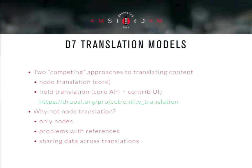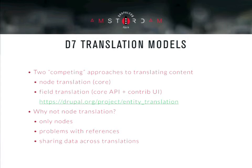Our content translation models in D7 are the following. We have actually two competing approaches: we have node translation in core that lets you create a different node and assign a language to each one, and basically you can put them together in a single translation set. And then we have, at API level, field translation — we are able to provide a different translation for each field if fields are translatable — and we have just a core API, but the UI is provided by the entity translation module.